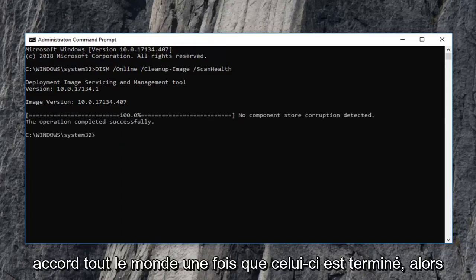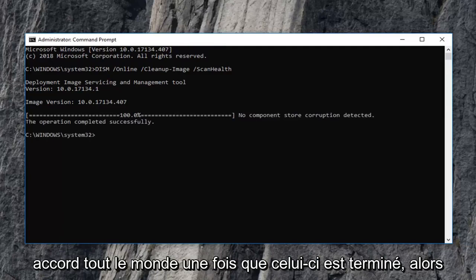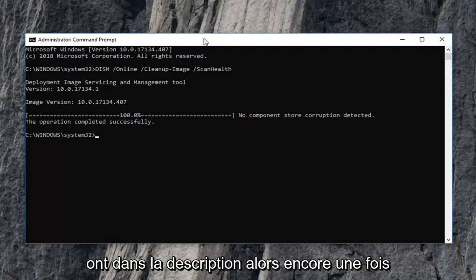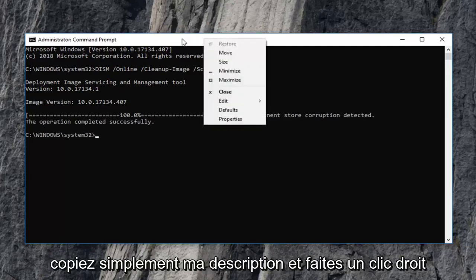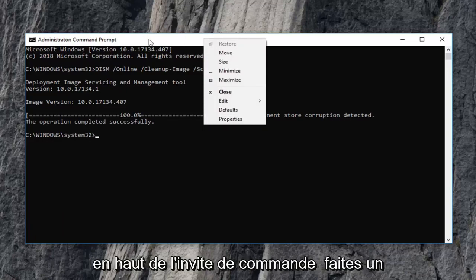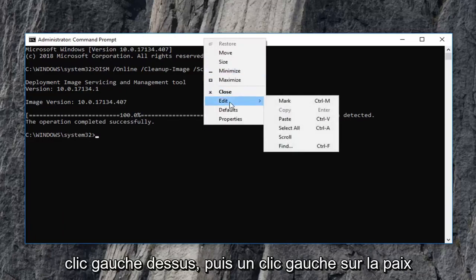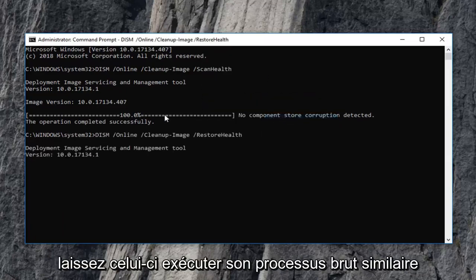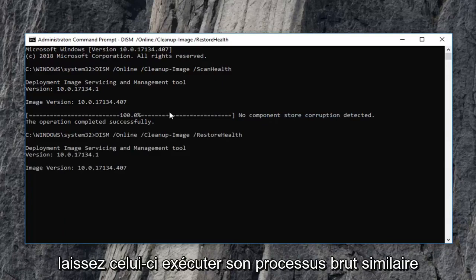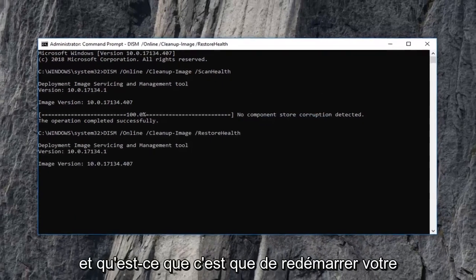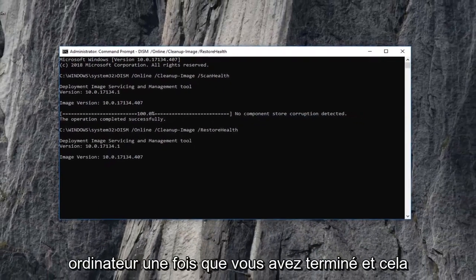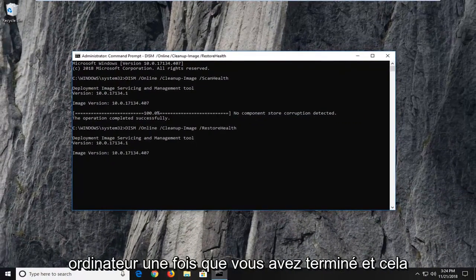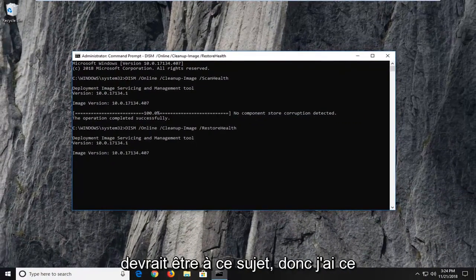Okay everyone, once that one is done, then you want to run the second command that I have in the description. So again, just copy it out of my description and right click on the top of the command prompt. Left click on edit and then left click on paste. Let this one run as well. Similar process and you'd want to just restart your computer once you're done. And that should be about it.